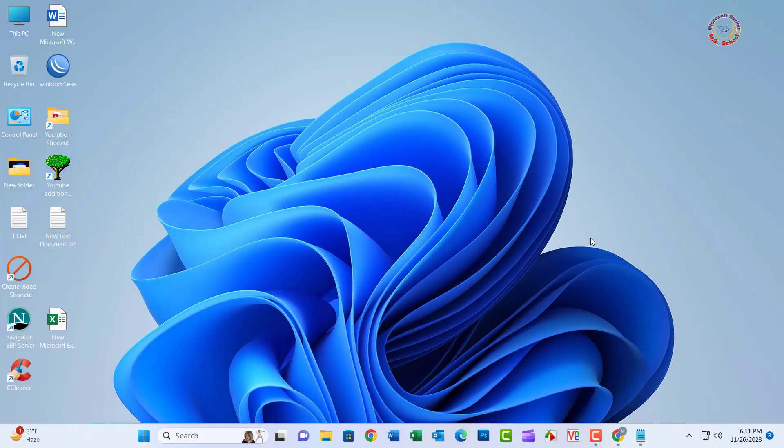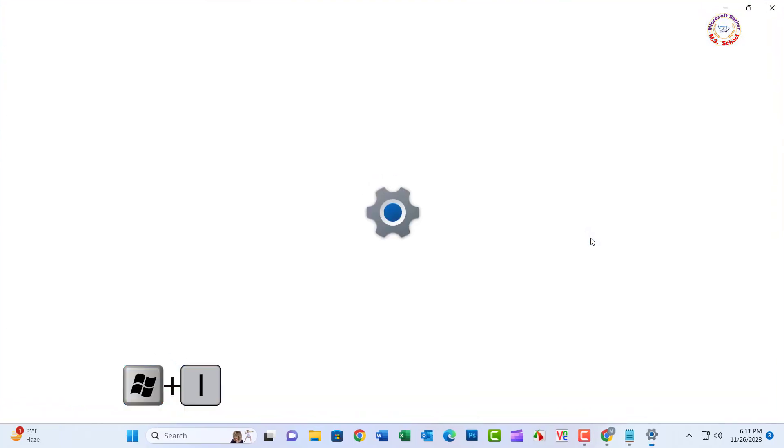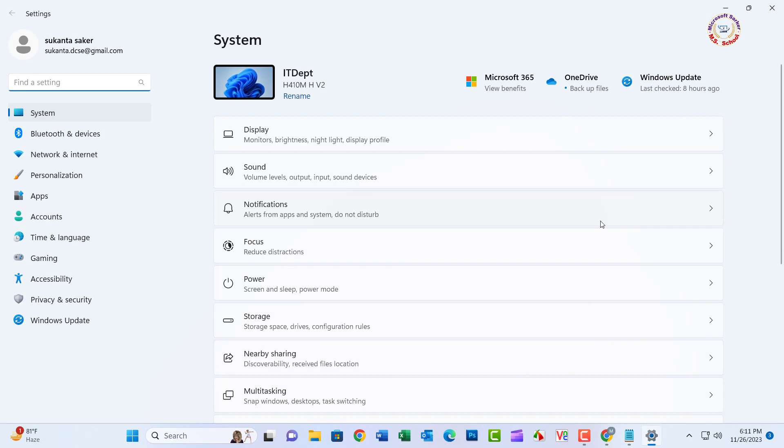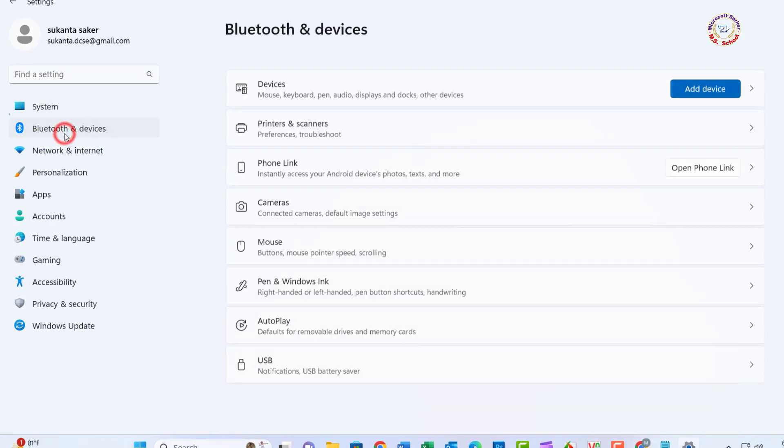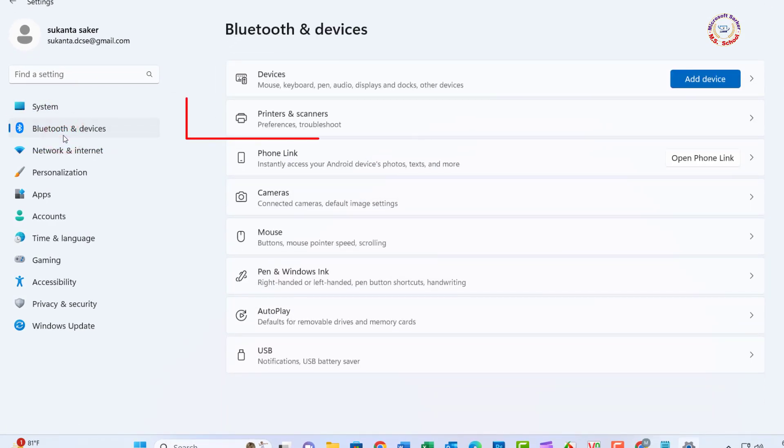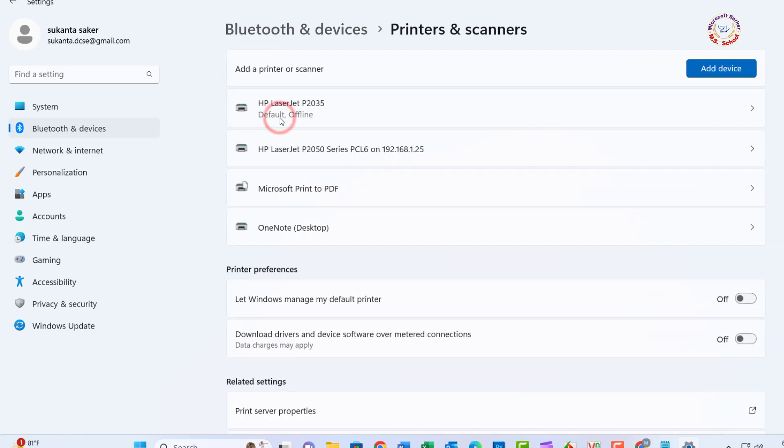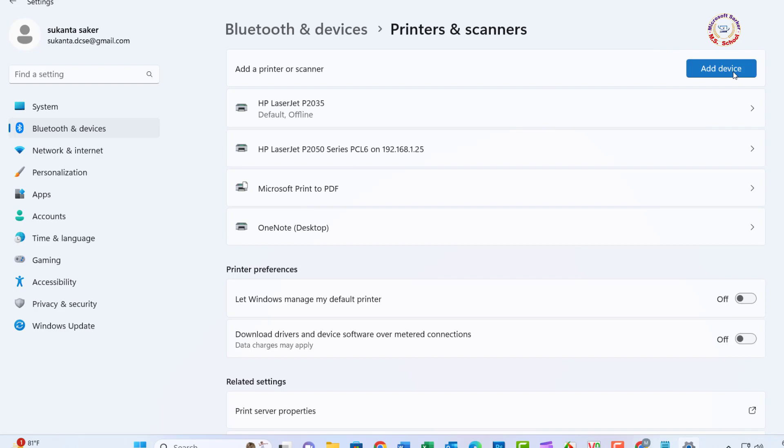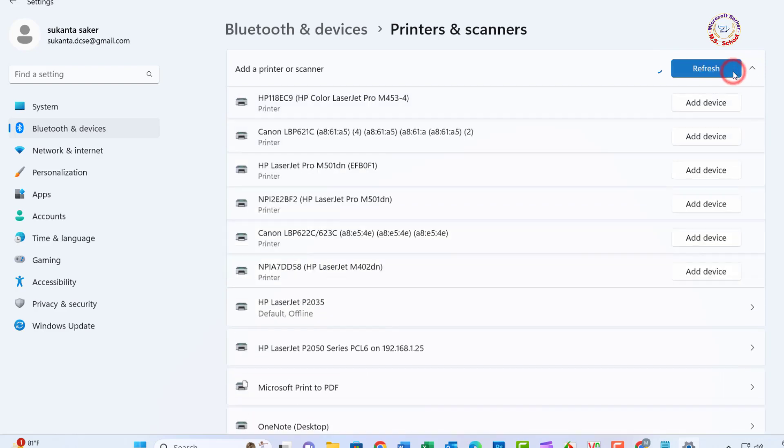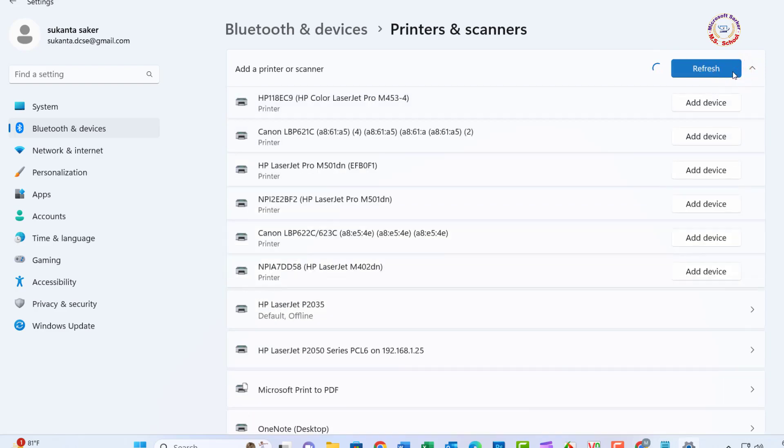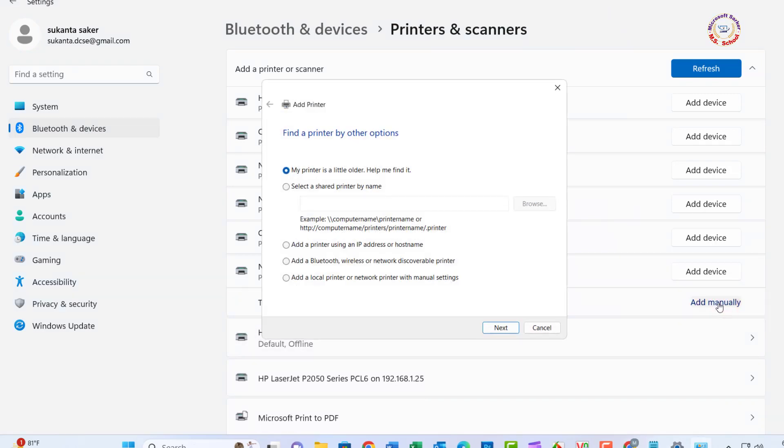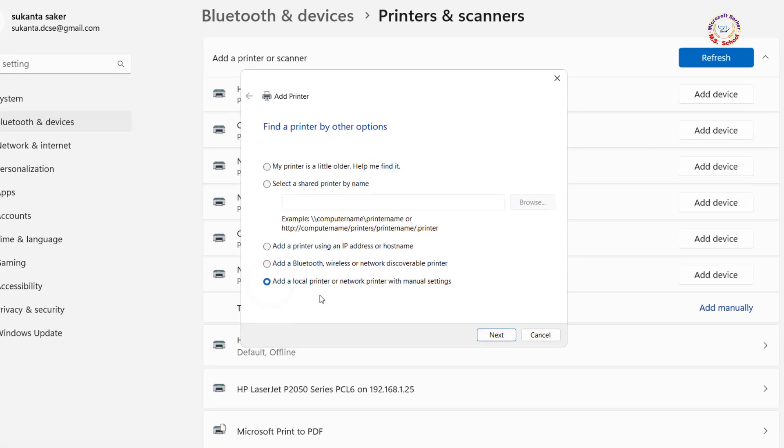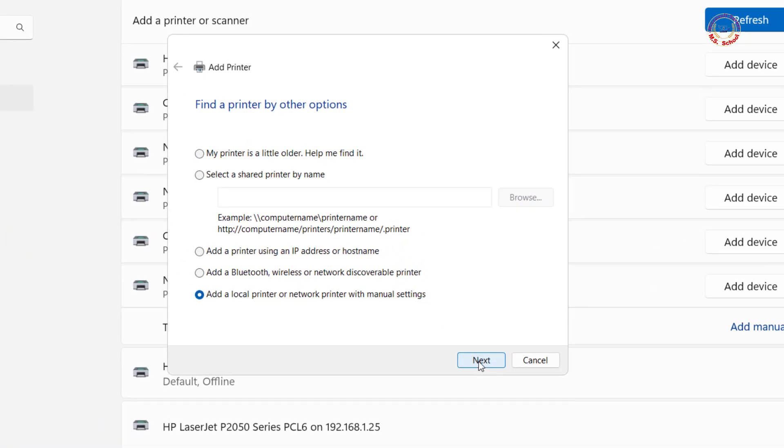Solution 5: Press the Windows key plus I to open Windows settings. Go to Bluetooth and Devices, then Printers and Scanners. Click Add Device, then Add manually. Click on Add a local printer or network printer with manual settings.